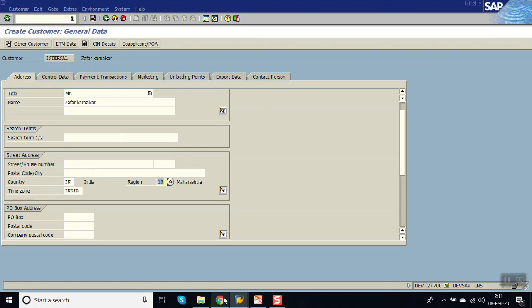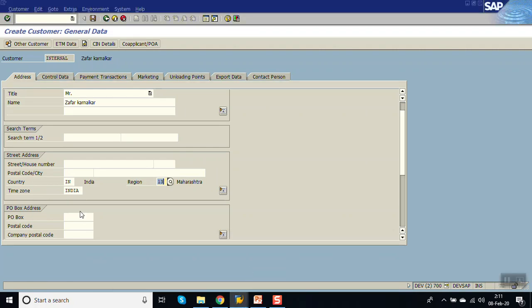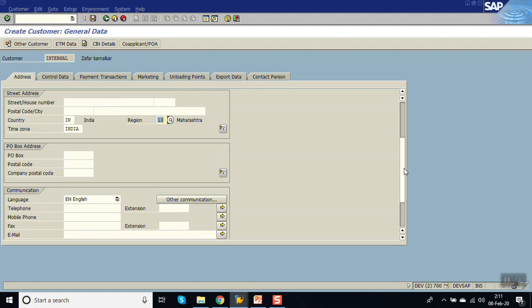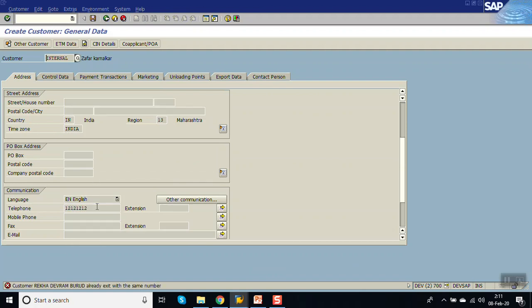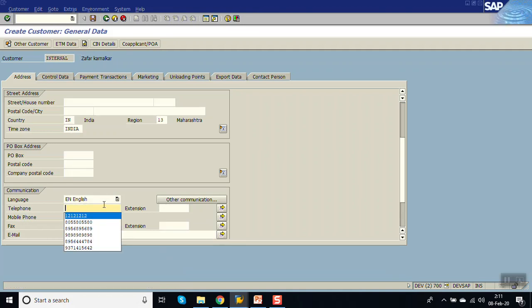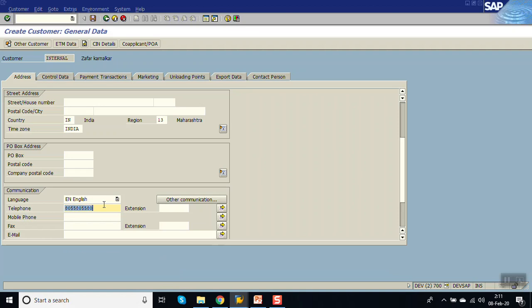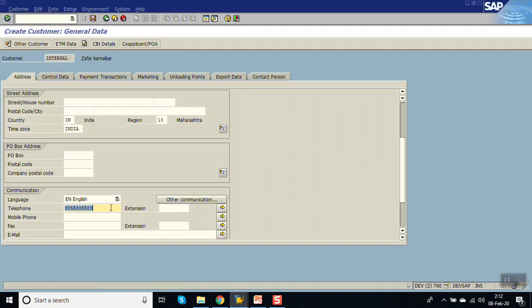Now let me enter the same number which we have given earlier. Let me give the same number. Save. So we can see the message here. Customer already exists with the same number. Let me give some other number, that is also existing one. The customer already exists.